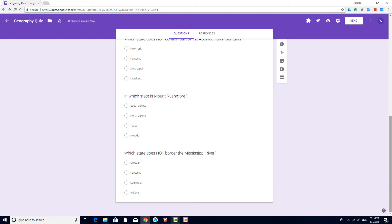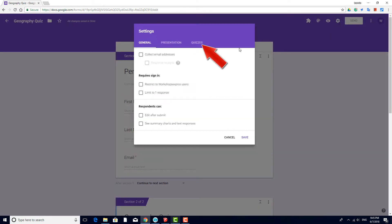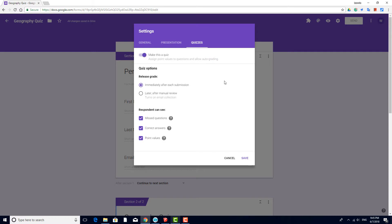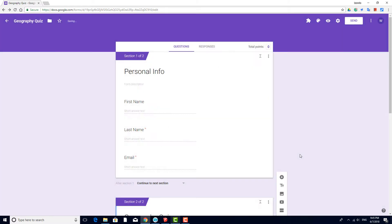Currently, there are three multiple-choice questions. If I go up to the form Settings and open the Quizzes page, I have the option to make this form a quiz. The default setting is that students can see how they did immediately after submitting. They can also see what they missed and the point value of each question. I'll click Save.